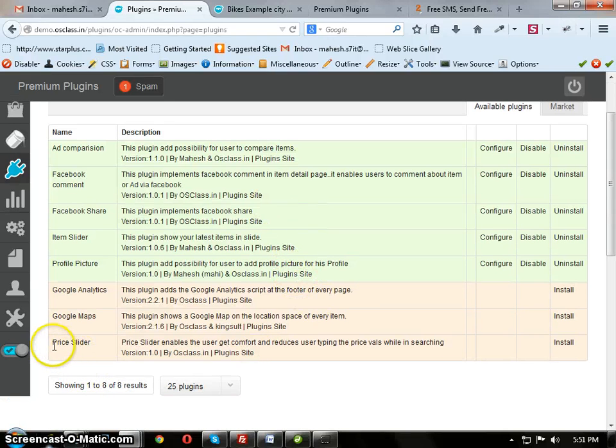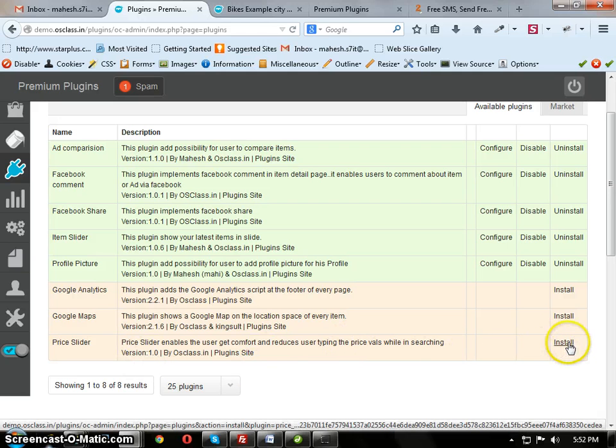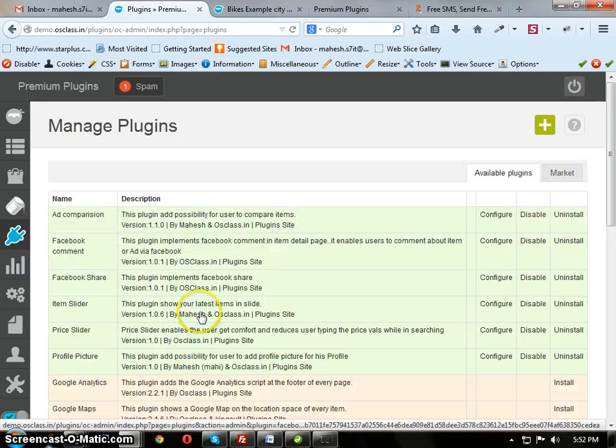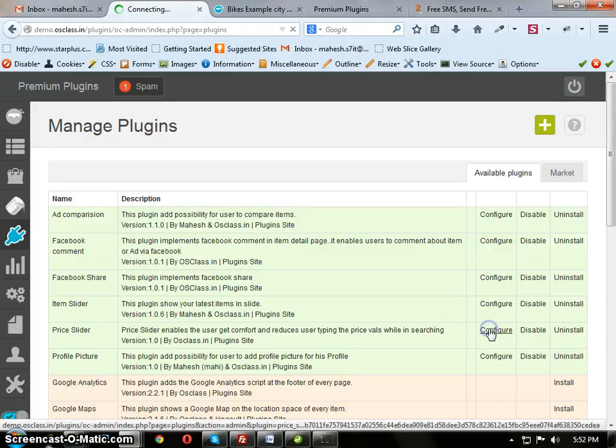You will find the Price Slider plugin here. It is not installed, so click on Install. After installation, then click on Configure button.